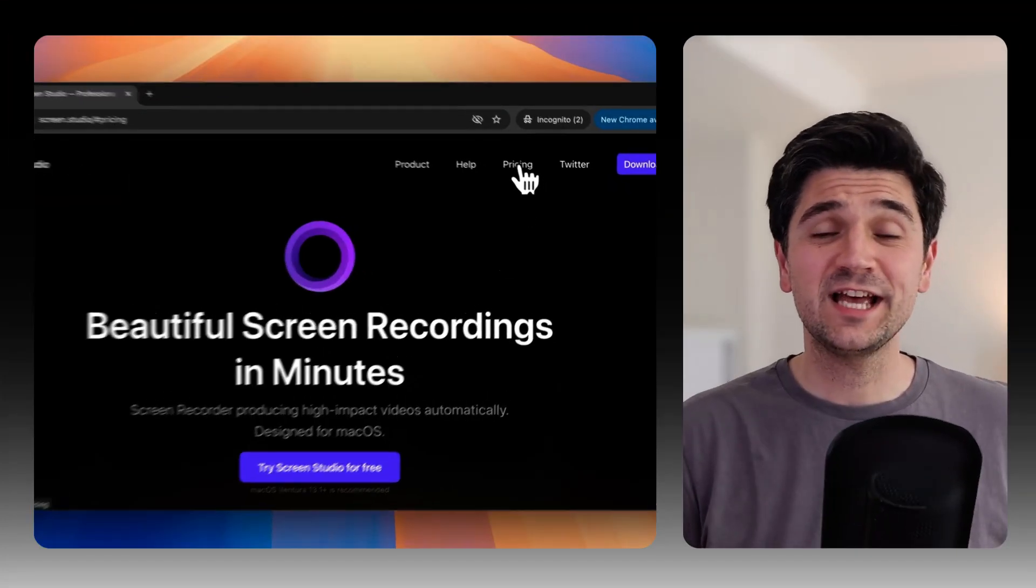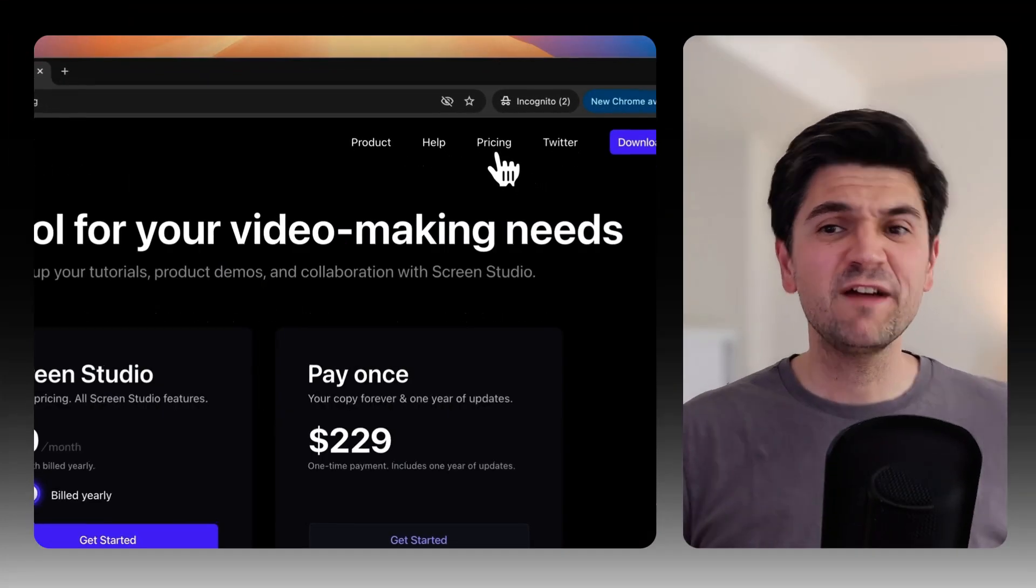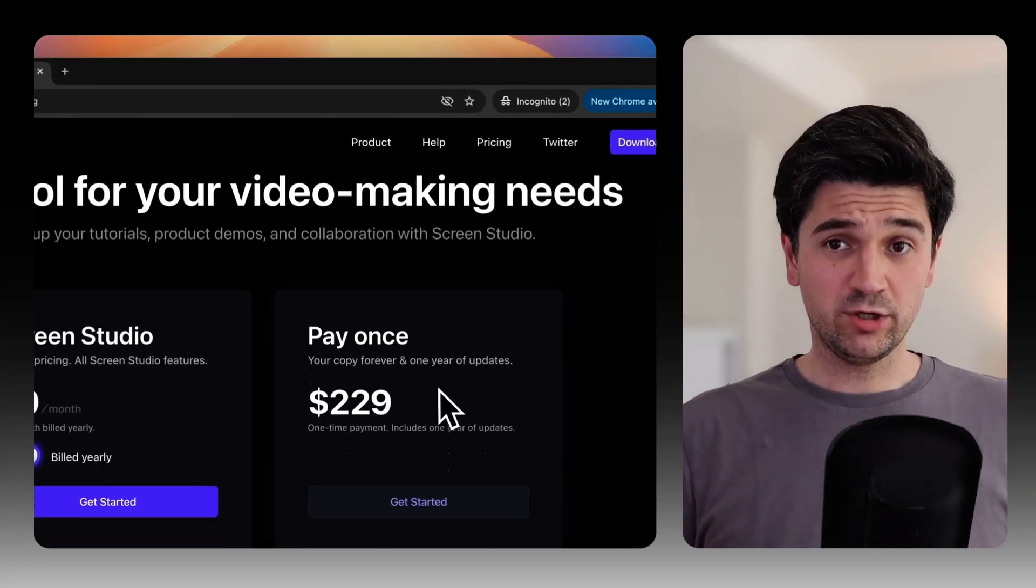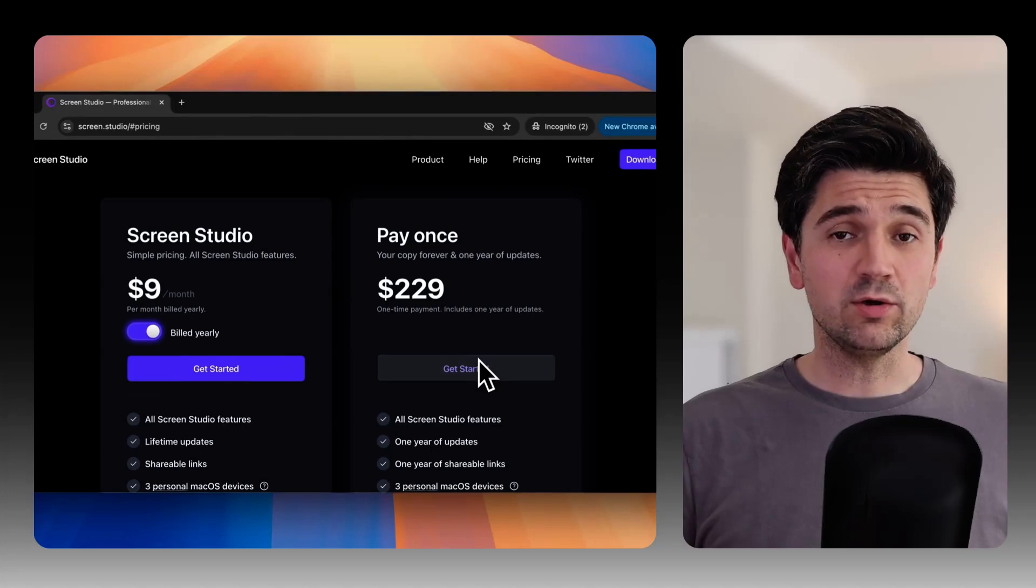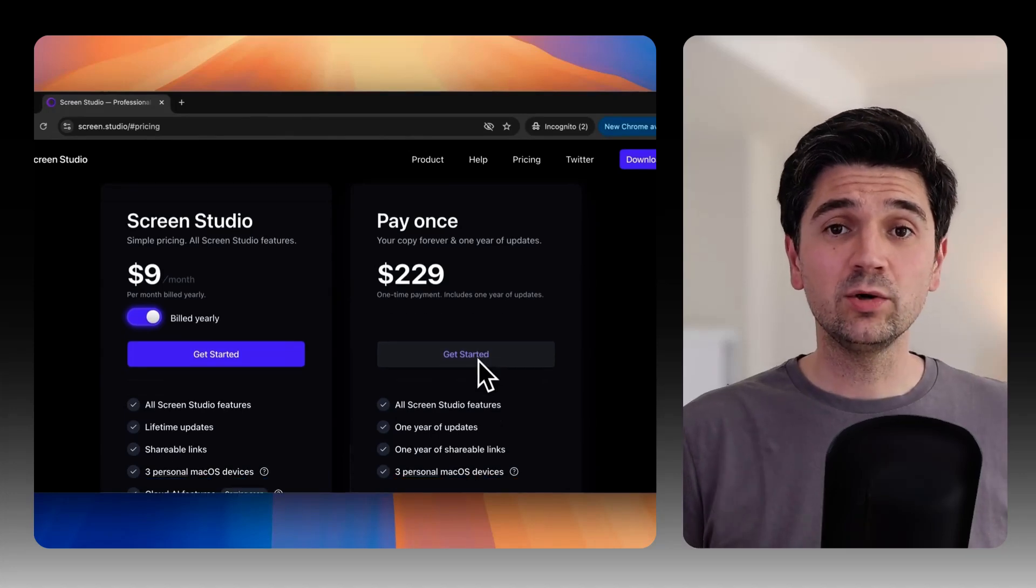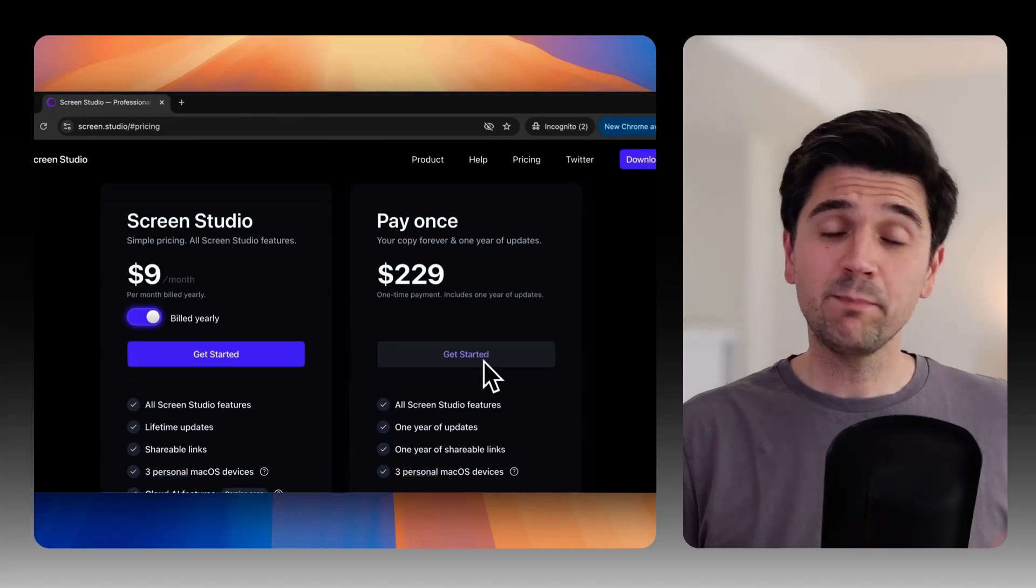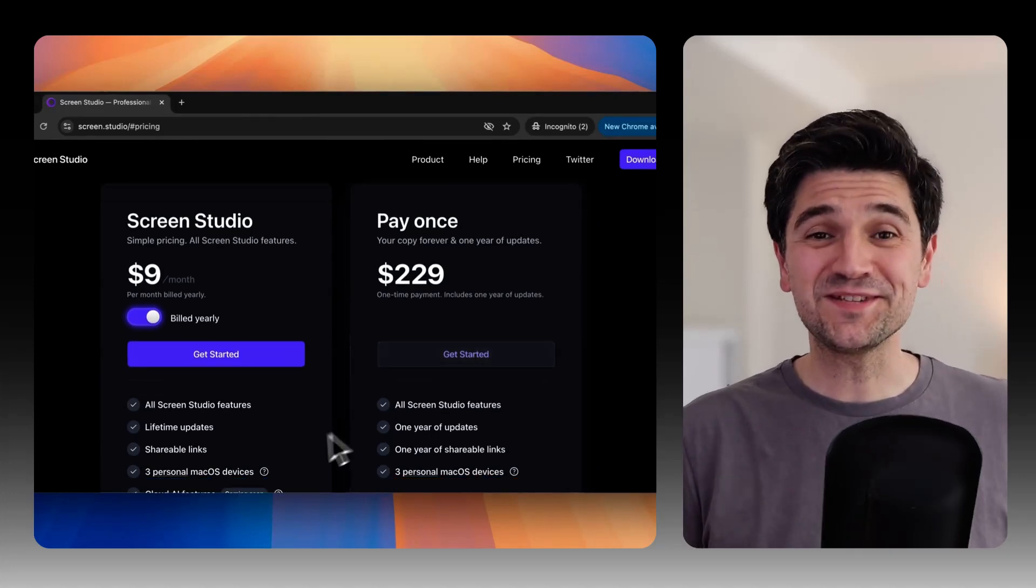Another good thing is that Screen Studio is fairly affordable. You can opt in for a recurring monthly or annual plan or you can pay once and use it forever.